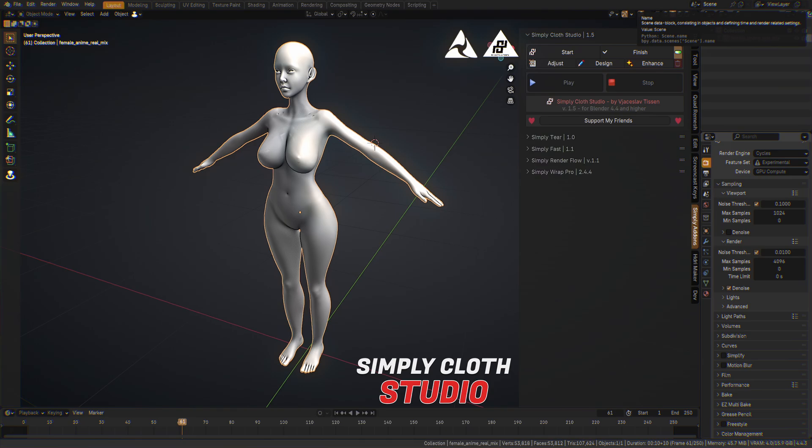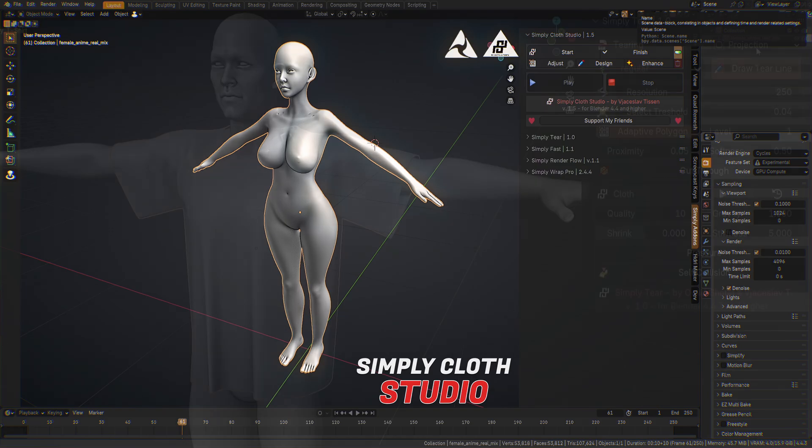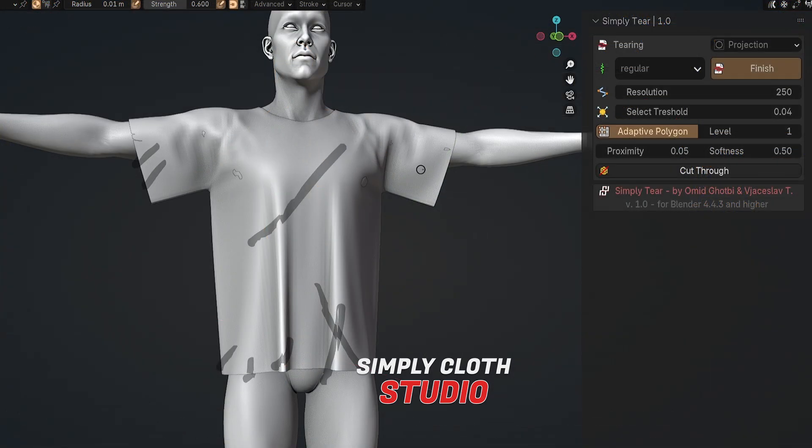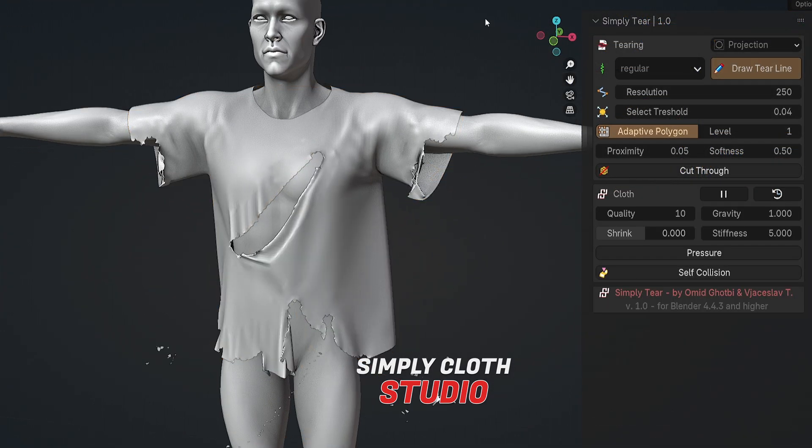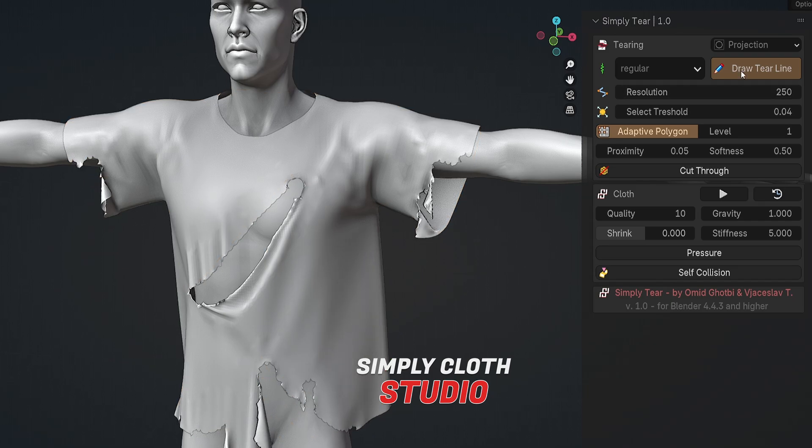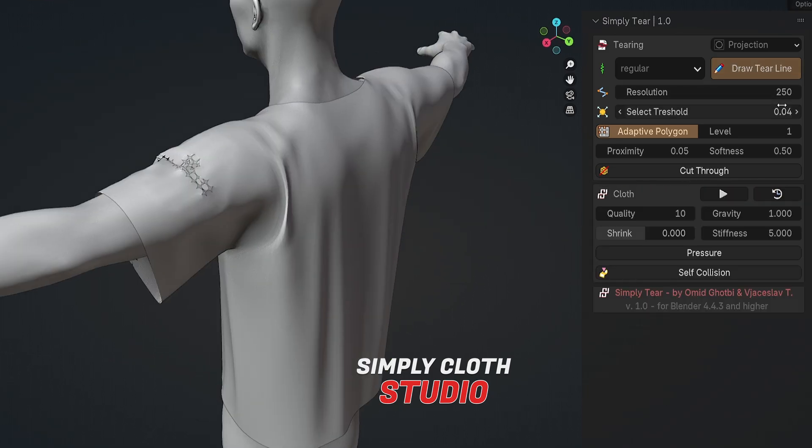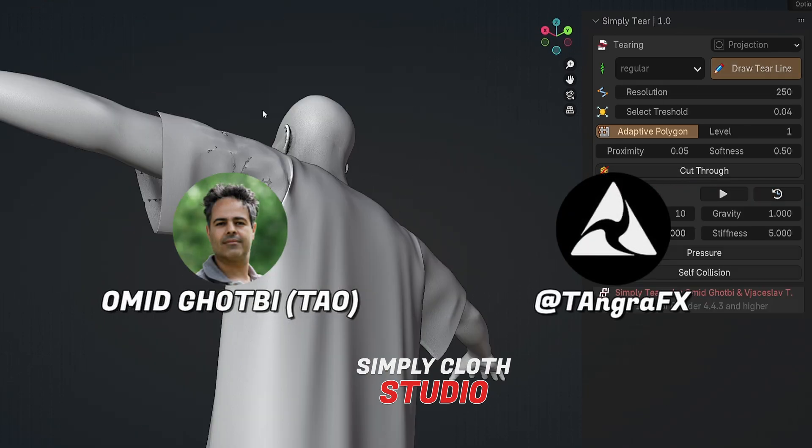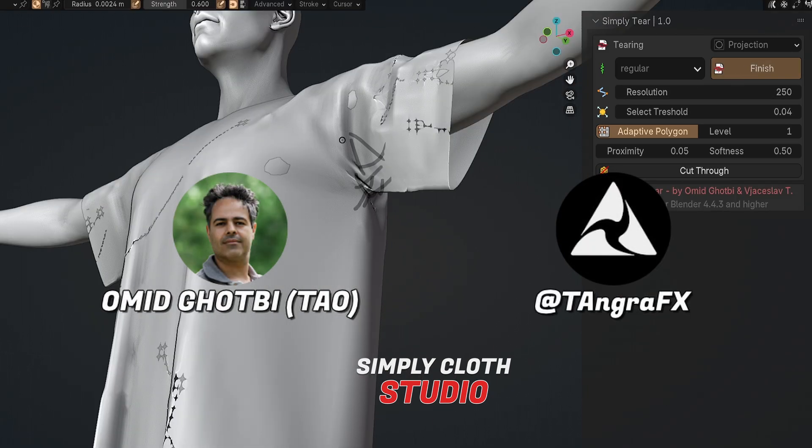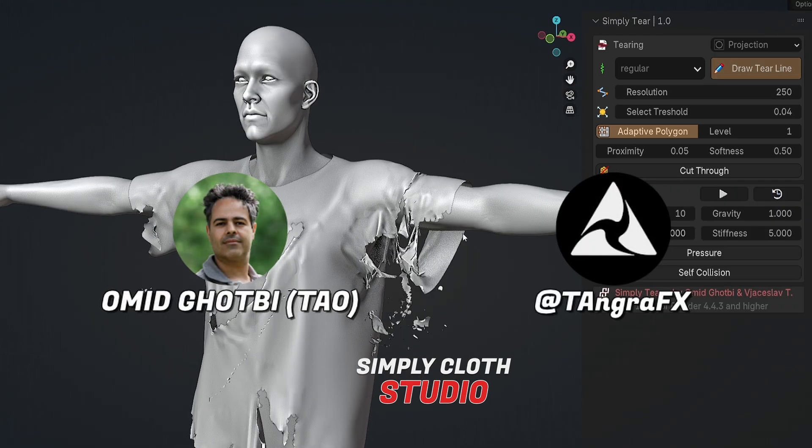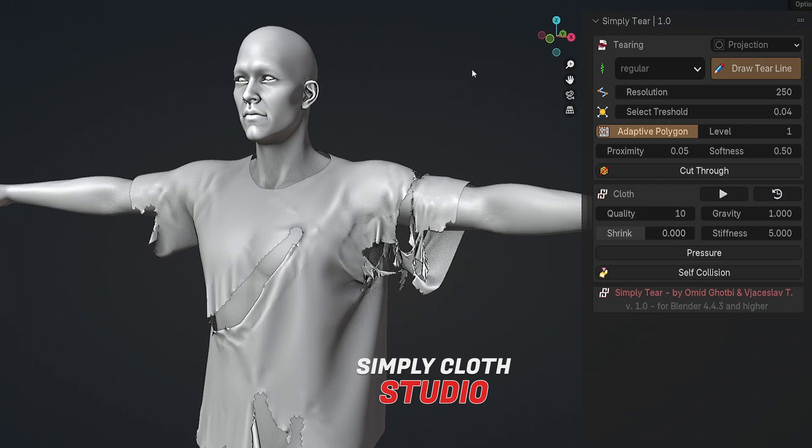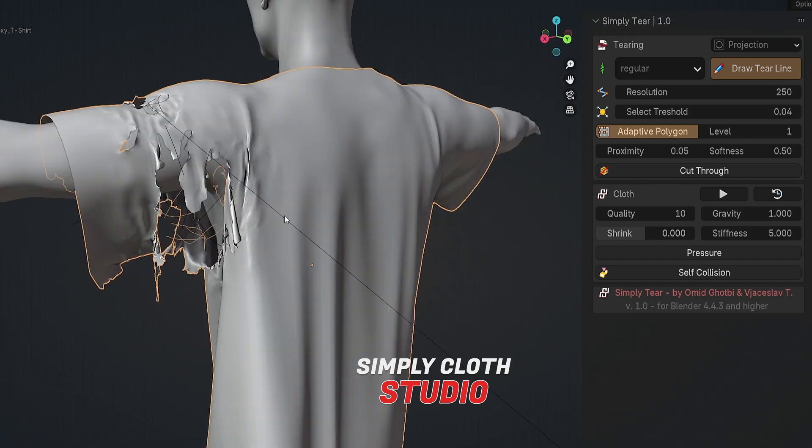We have here improved UI, better performance during the cloth simulation, several bug fixes, and the main feature update here is the tiering function which is developed by Omid Godbi who is known for Tangra FX and many other cool stuff.